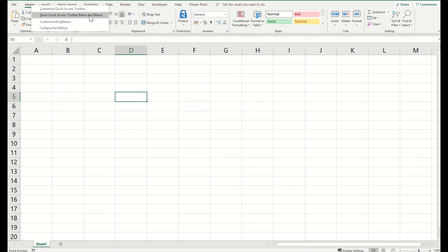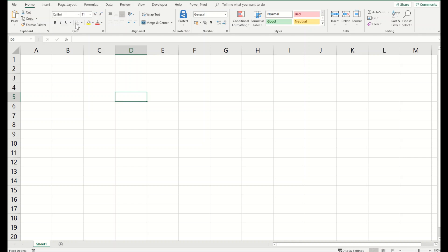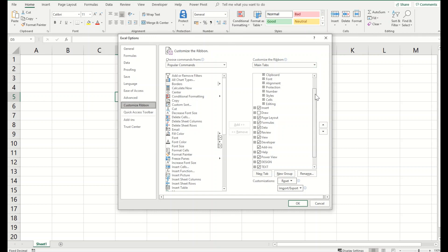One of them is customize the ribbon. Click on this and the moment you click on it Excel options will appear. In this Excel options menu you will find a lot of tabs.